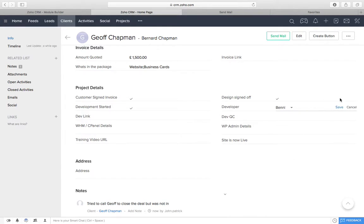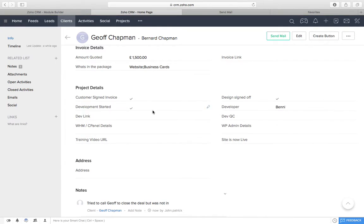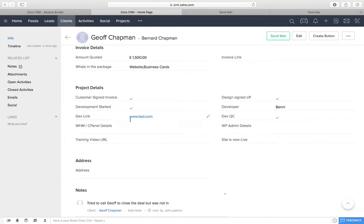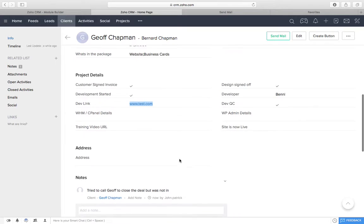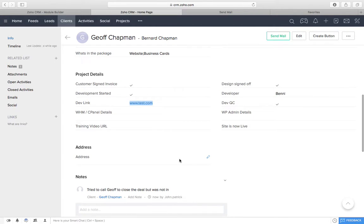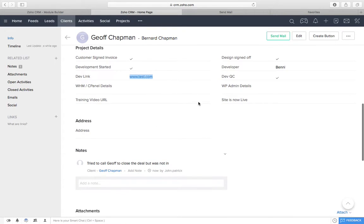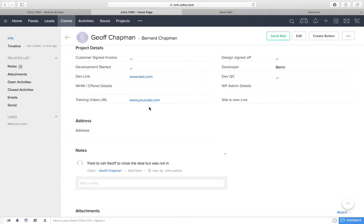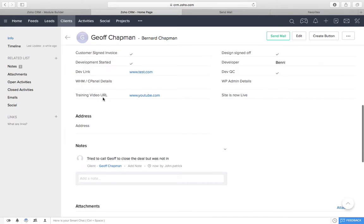I'll then tick that to say I'm starting development. That will send the customer an email, say development started. I'll fill in, obviously, all the relevant details. We'll put in the development link there. And then, when I press Dev QC and I've ticked it, that will automatically send that link to the customer with a template email to say, have a look at your site, tell us what you think. I'll then put in the WHMC panel details and admin details here.